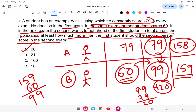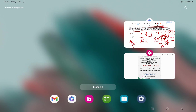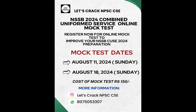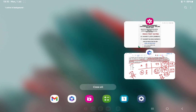This completes Number System Lesson 1 for NSSP. If you are interested in the mock test, the link is provided in the description. For more information, you can contact me on Instagram and WhatsApp. Thank you, and all the best for your exam!